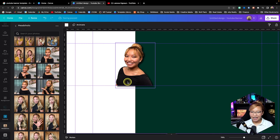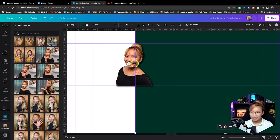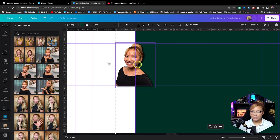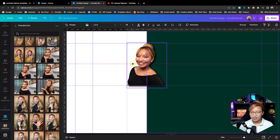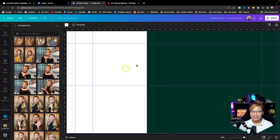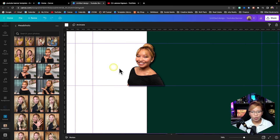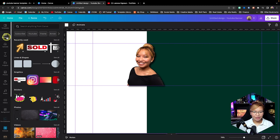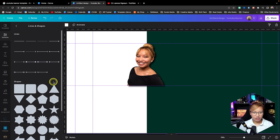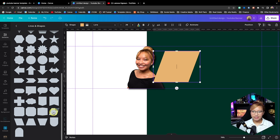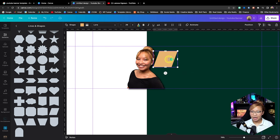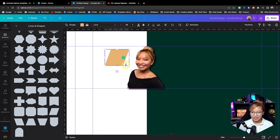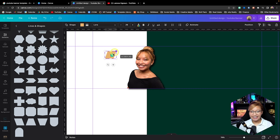Now I'm going to move both myself over just a little bit to make room for these side tabs on the side. Let's go into Elements, into lines and shapes, and grab this shape here. The new thing about Canva now is that with these specific shapes, it also doubles as a text box — you can see the cursor in there, which is great.